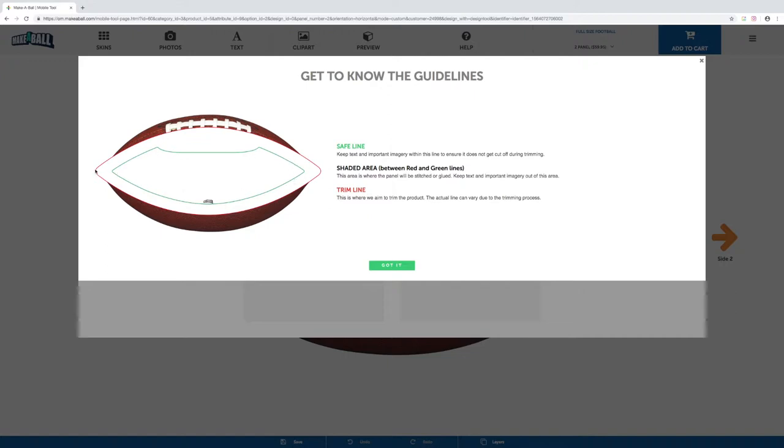The red line on the outside of the panel is the full bleed area. Things like backgrounds—anything that's not super important—you're going to want to extend all the way to that red line to make sure the finished product doesn't have any white area.